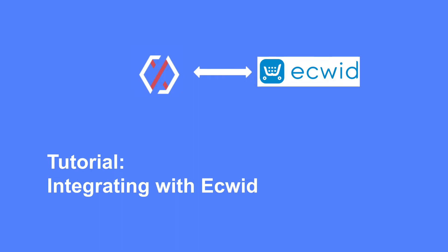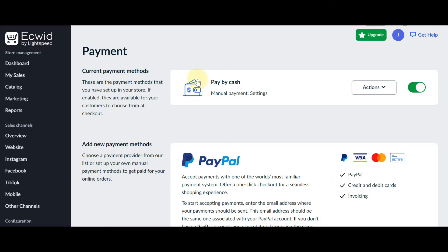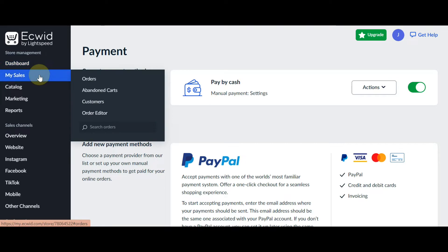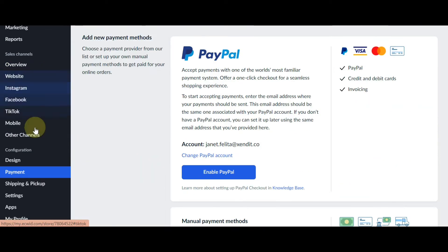In today's video, I'll be showing you how to integrate Acquit with Zendit. First, you'll need to open your Acquit dashboard.